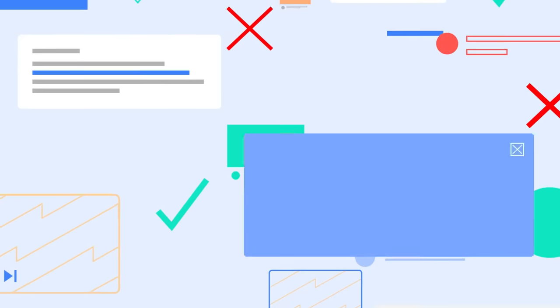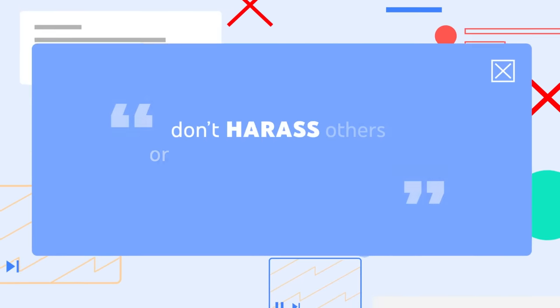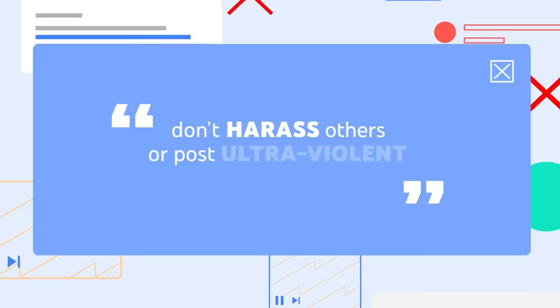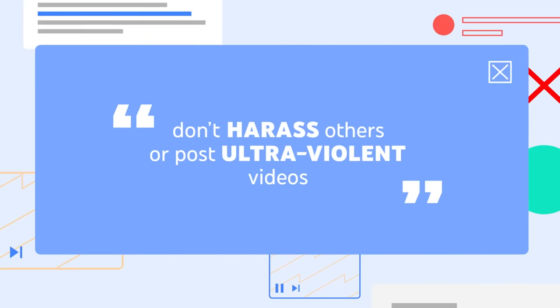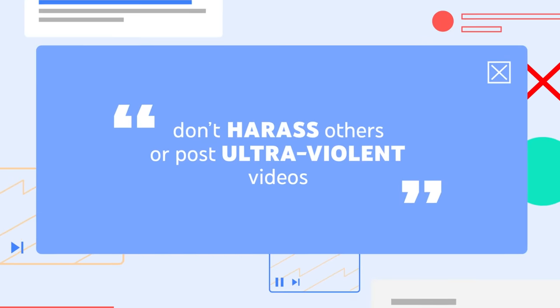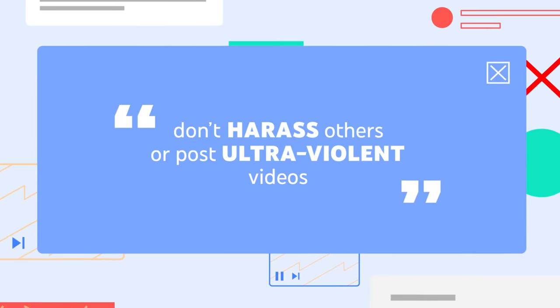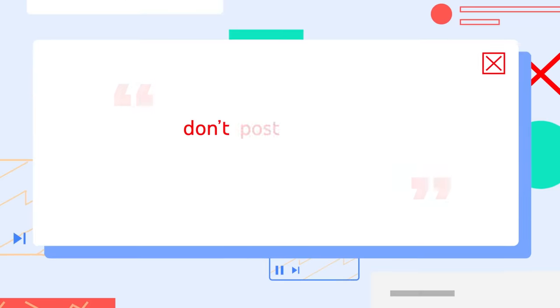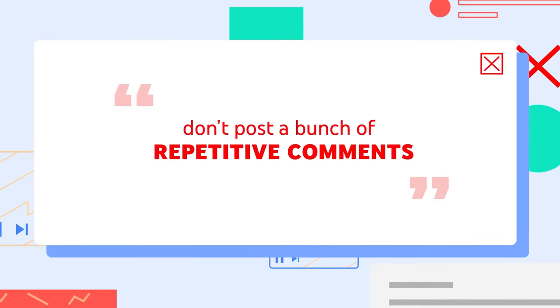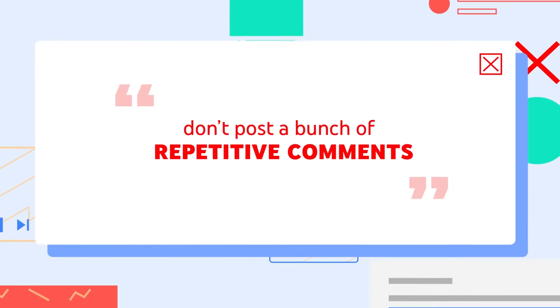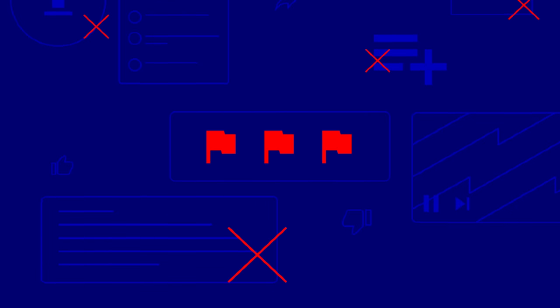These are mostly rules you'd expect, like don't harass others or post ultra-violent videos. But they also include some YouTube-specific rules, like not posting a bunch of repetitive comments and more. If you violate these guidelines, you'll first receive a warning and then a strike if it happens again, which will limit your access to some features.